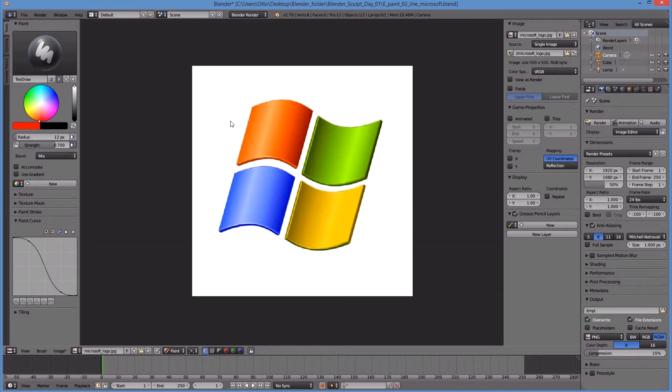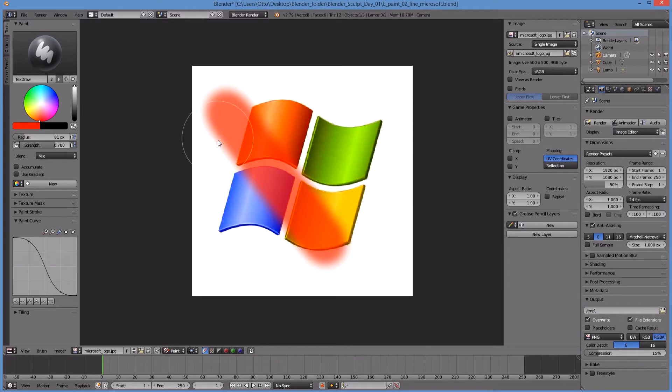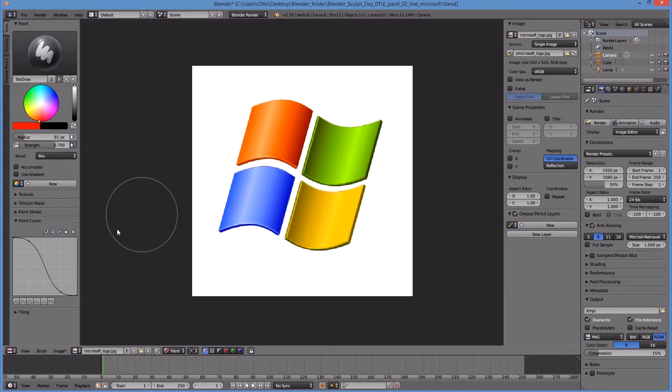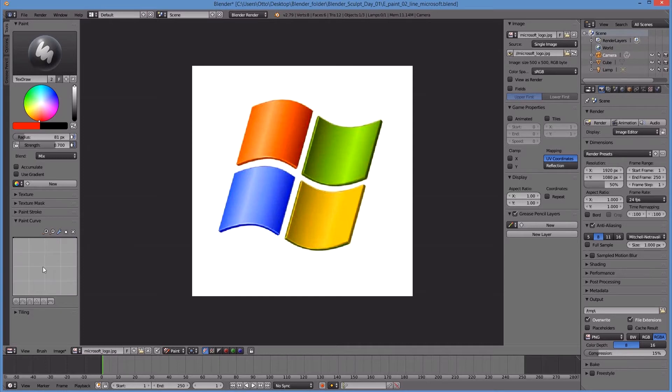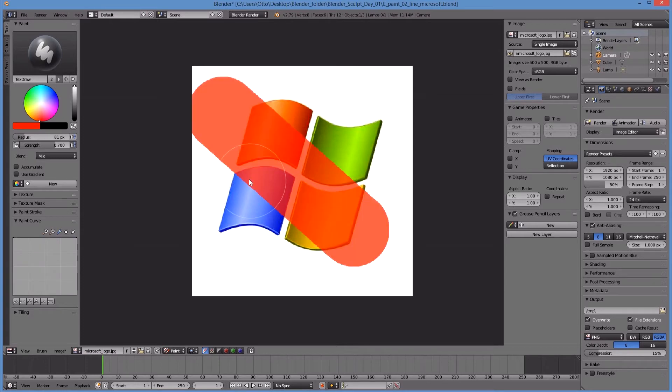If I make my brush size bigger and I draw a line, you'll see that it's very fuzzy on the edges. So what I'm gonna do instead is use this curve over here on the left side and I'm gonna use this icon and flatten out the curve. Once the curve is flat, when I draw a line, it's gonna be a way harsher edge as you can see.